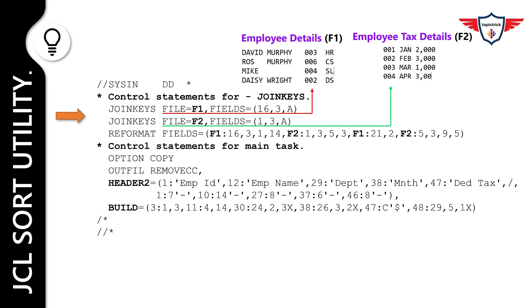Similarly, the second join key statement defines the DD name and keys for the F2 file. The REFORMAT statement defines the fields to be extracted for the joined records in the order in which they are to appear. Since there is no JOIN statement, only paired records are joined by default. The OPTION COPY statement tells DFSort to copy the joined records.